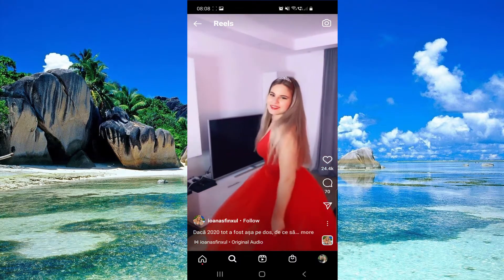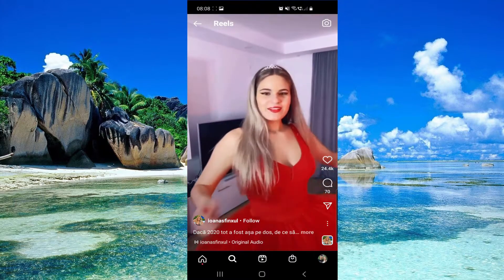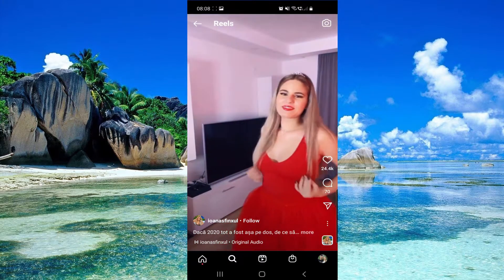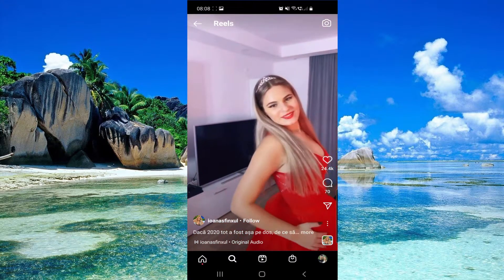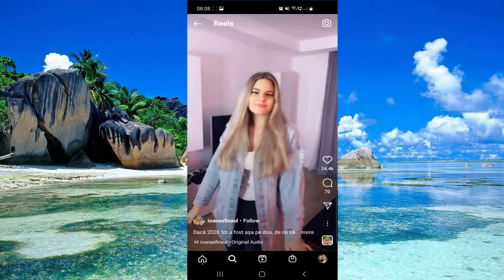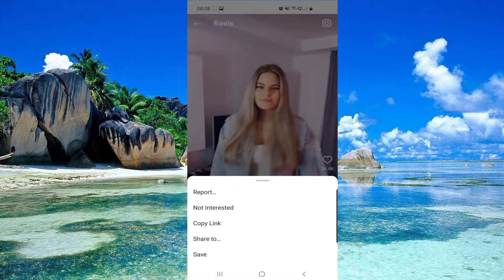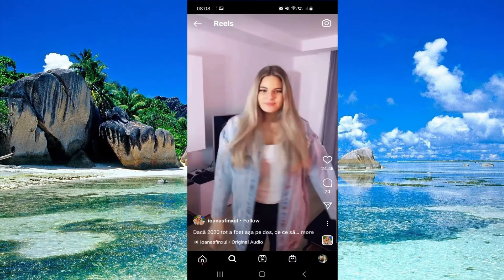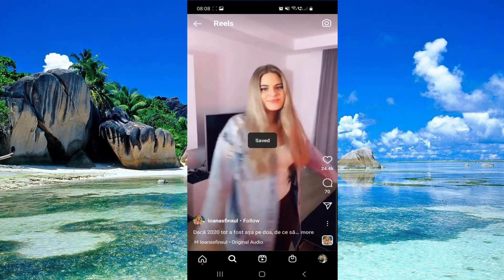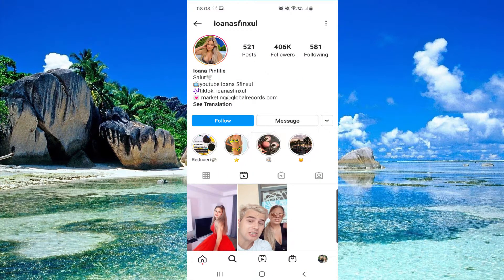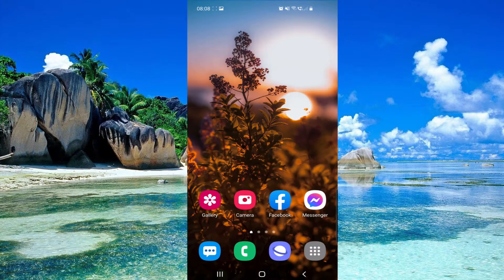Then you have to click on these three dots right here, next to the airplane icon, and then click on Save. Now this reel is saved — so that's it guys, I hope you liked this video.